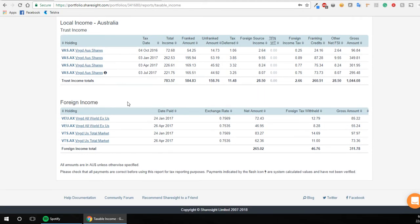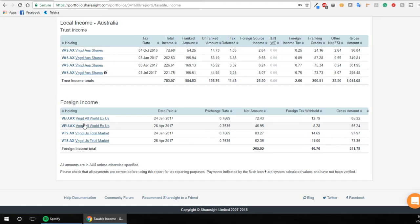But what I use it mainly for is this foreign income section here because I've got the two ETFs, VAU and VTS that are domiciled in the United States. You've got to work out the exchange rate for the dividend that was paid during that time and convert it to Australian dollars to put it into your tax return.